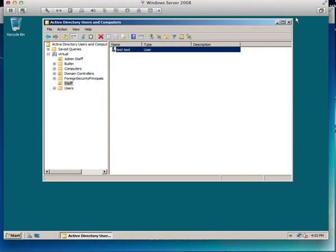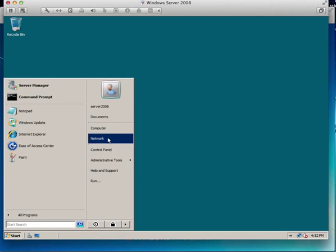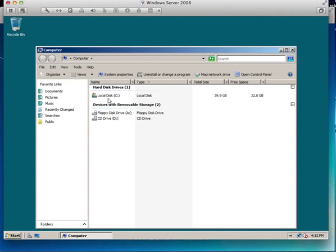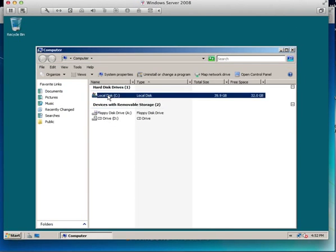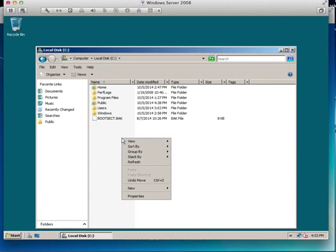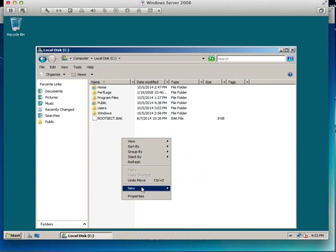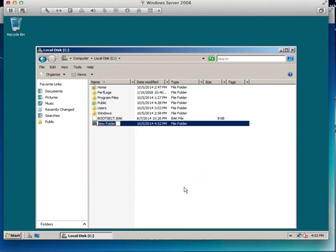The first thing we need to do is make a share. So we've done some exercises on C drive of the server and I'm going to make a new folder and I'm going to call it Shared.